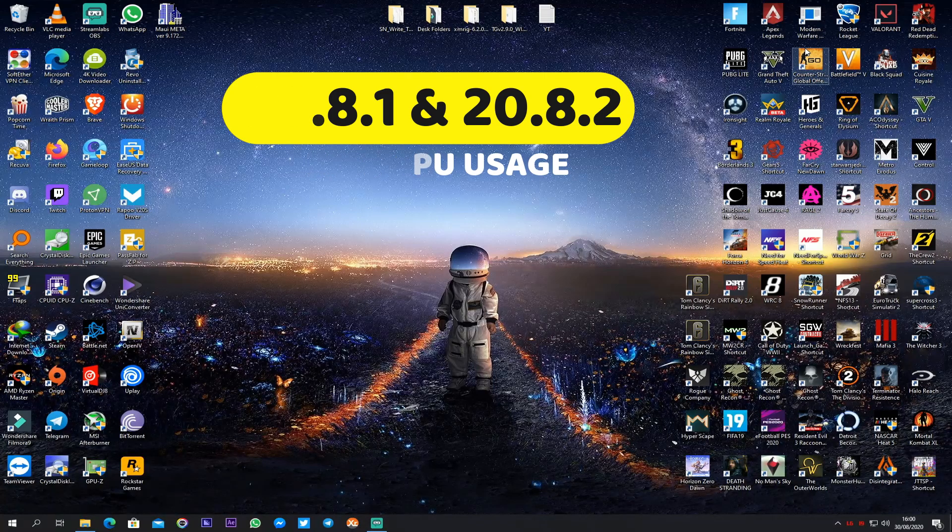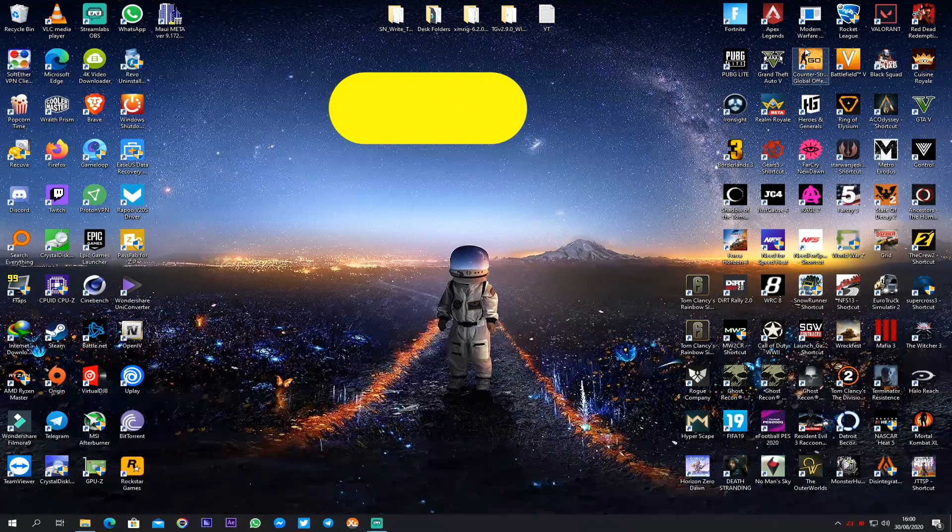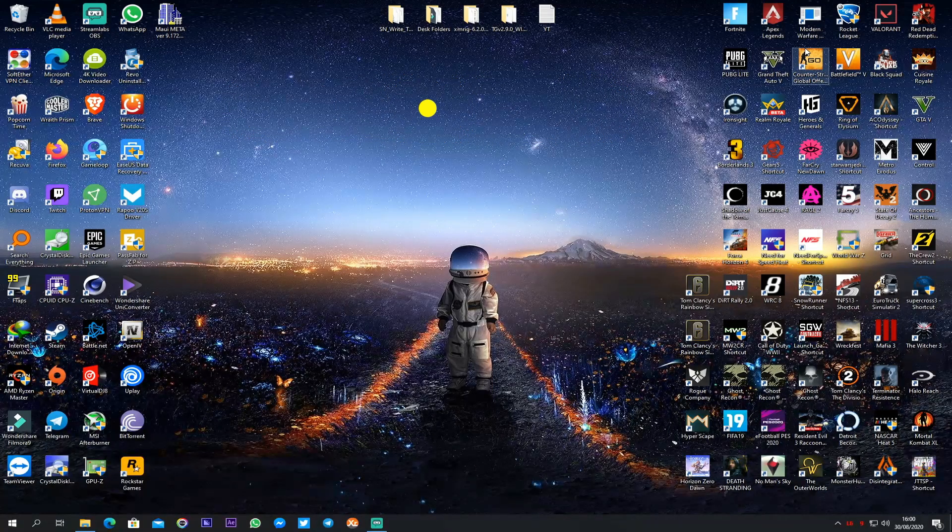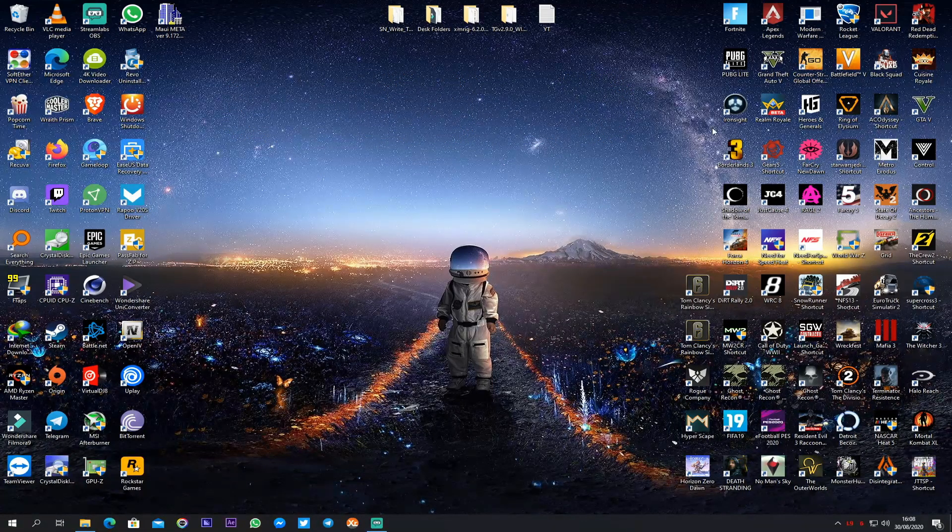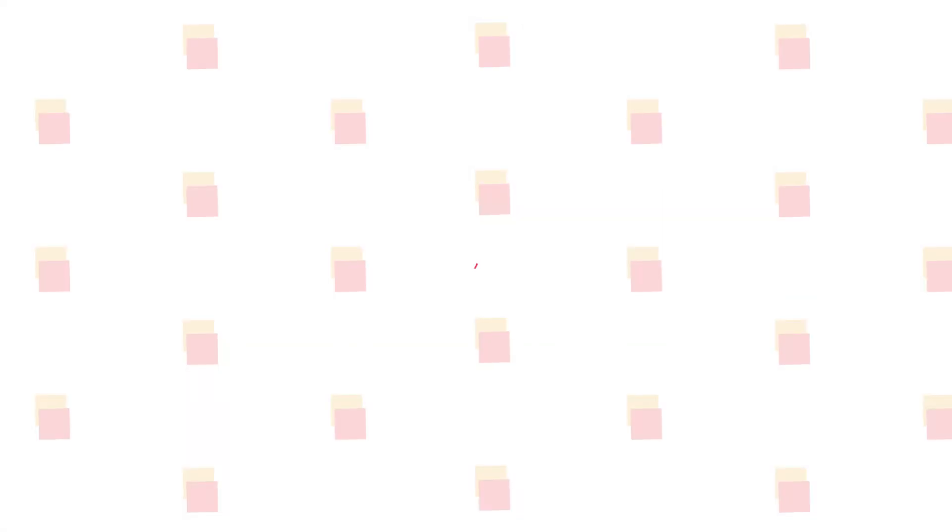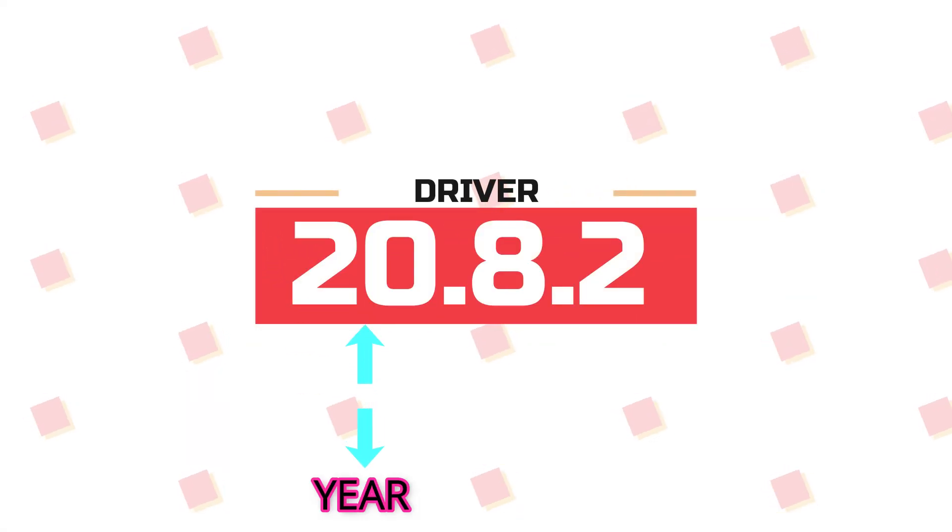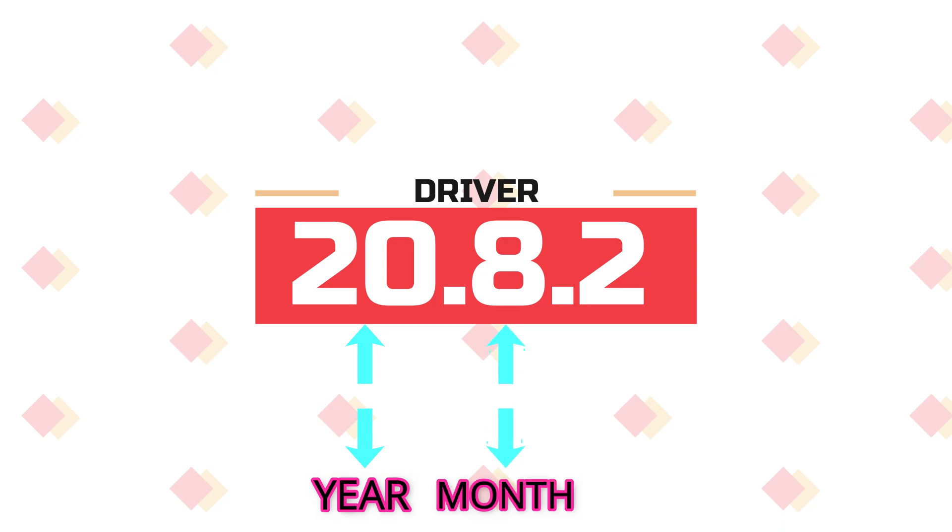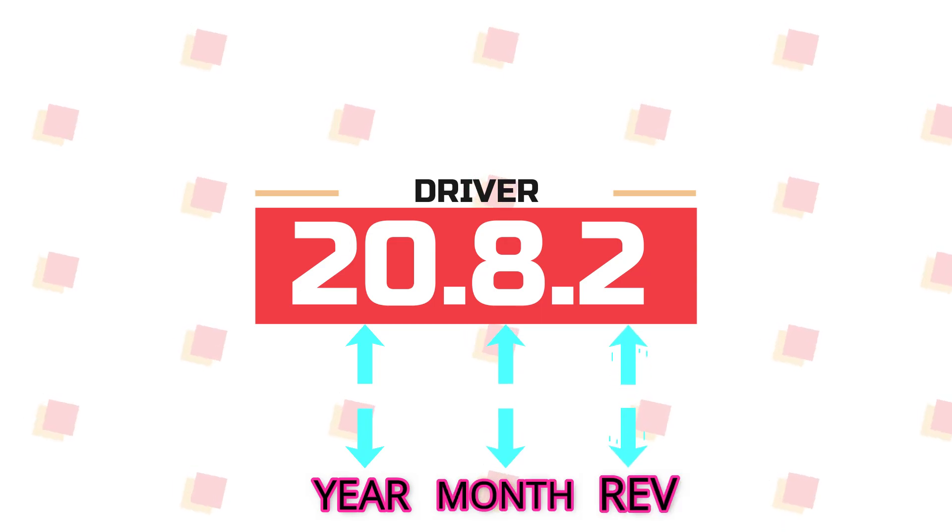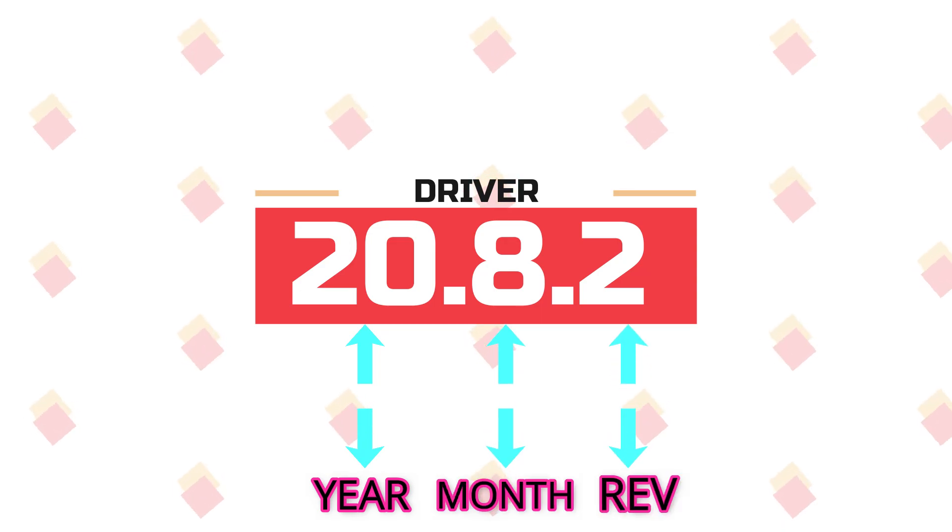And on the recently released driver version 20.8.1 and 20.8.2, I'm having very high CPU usage all the time. By the way, in case you didn't know, for example driver 20.8.2: 20 is the year, 8 is the month and 2 is the revision of the driver. That's how AMD drivers are named.